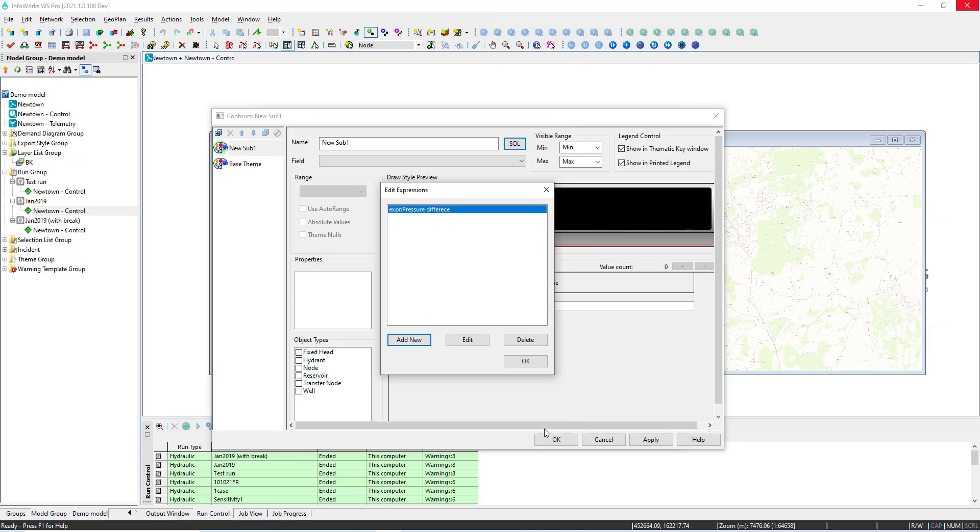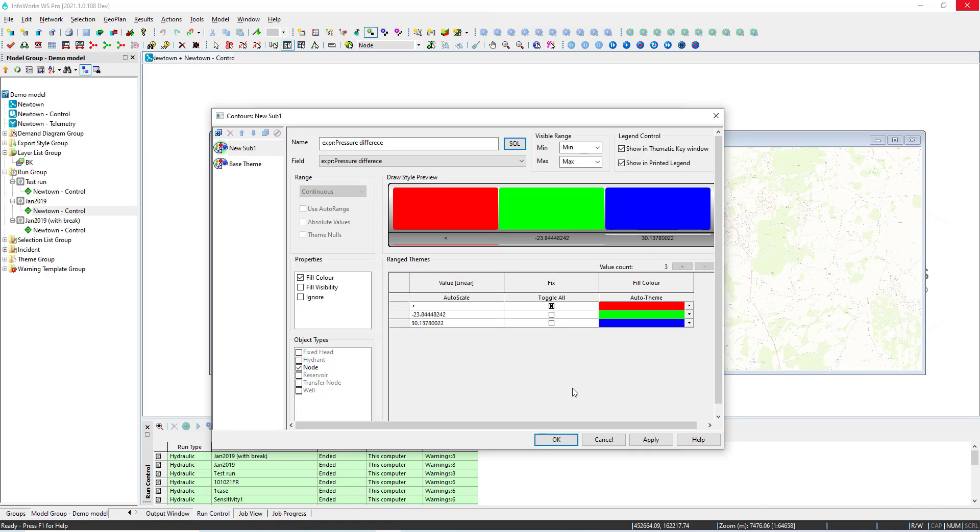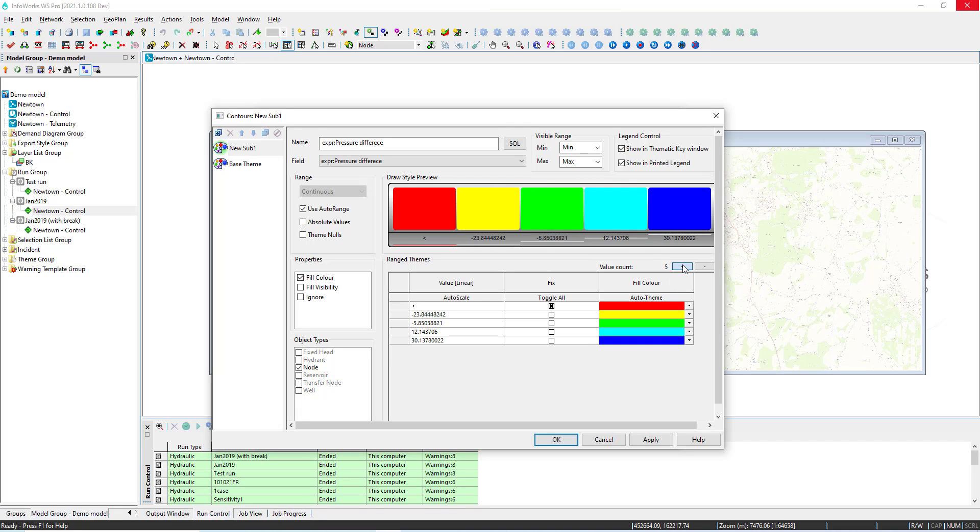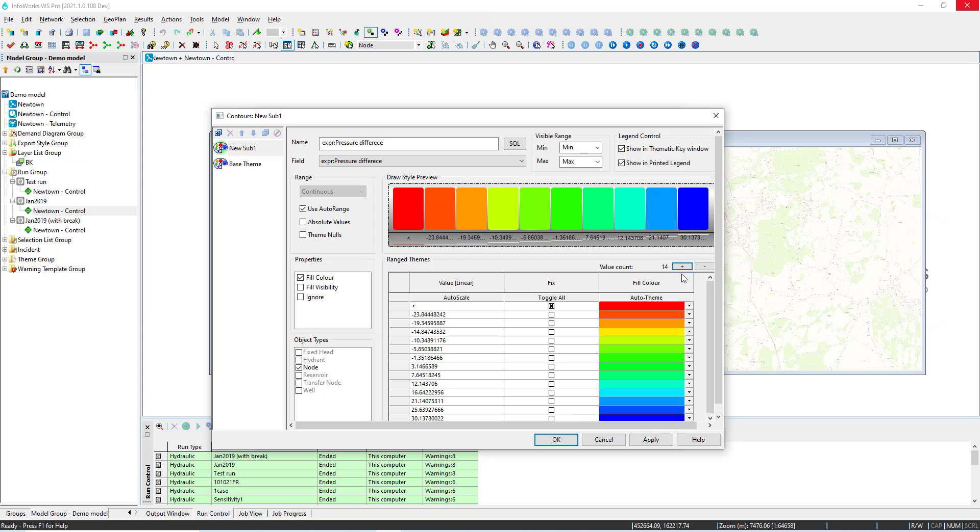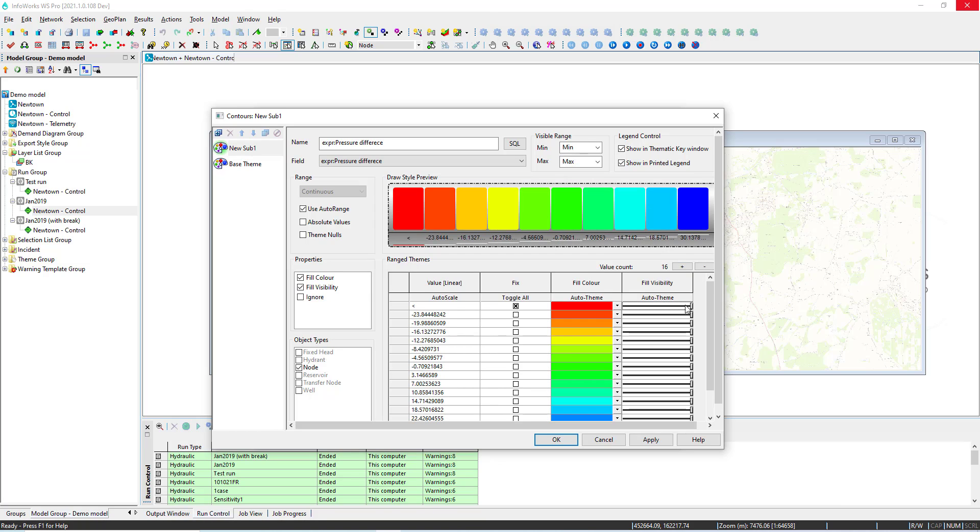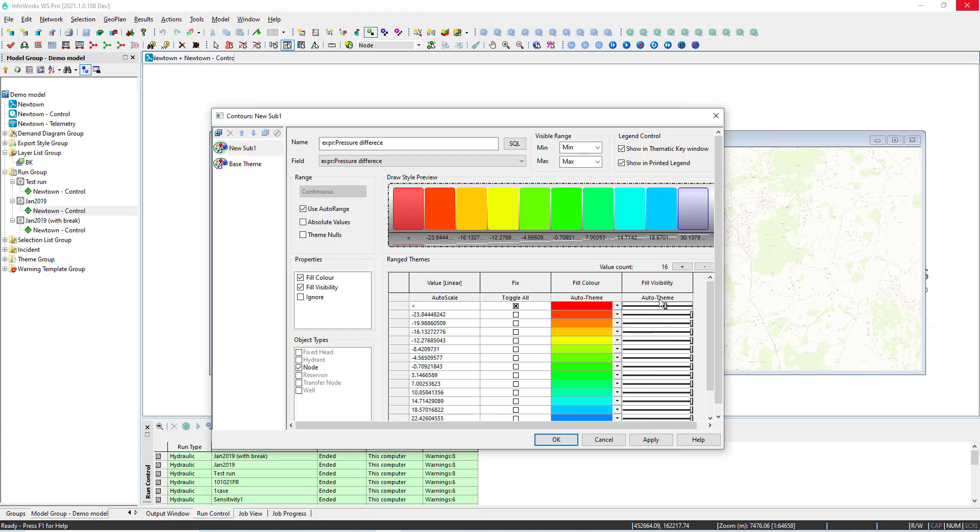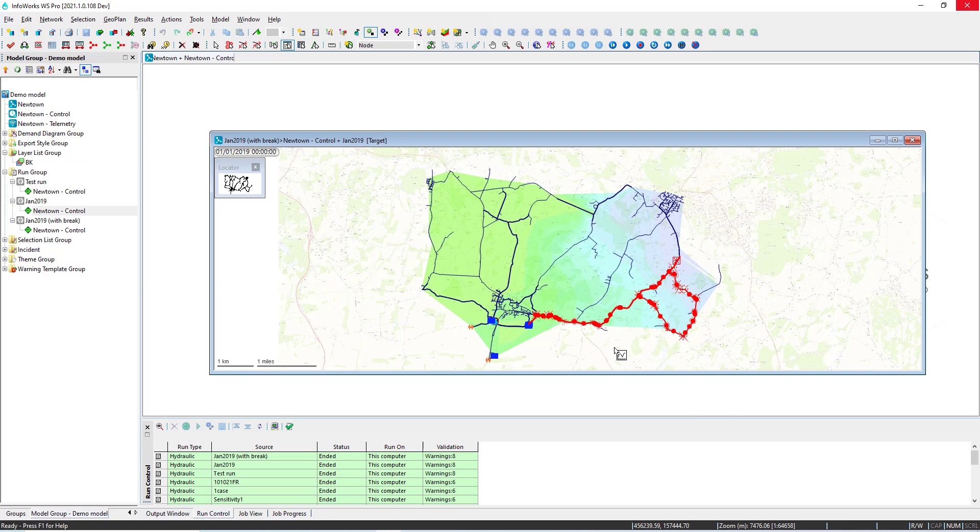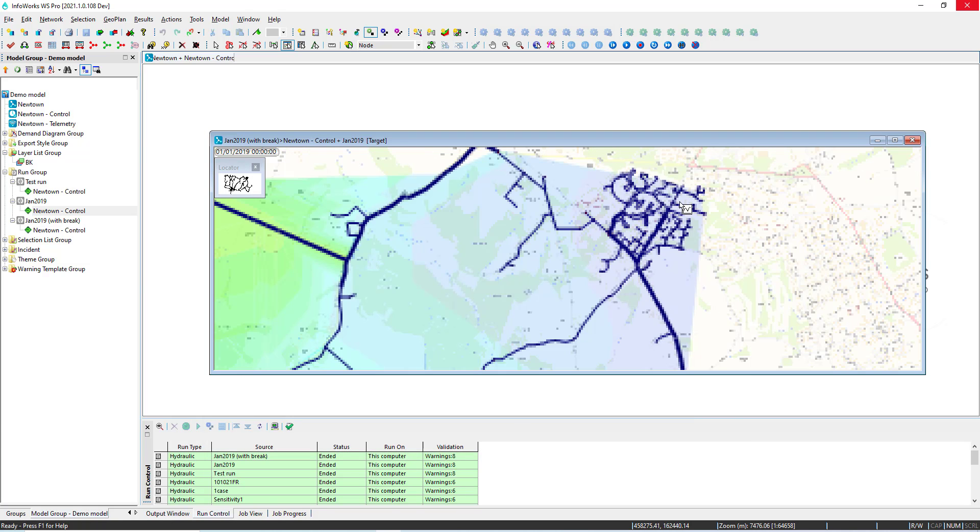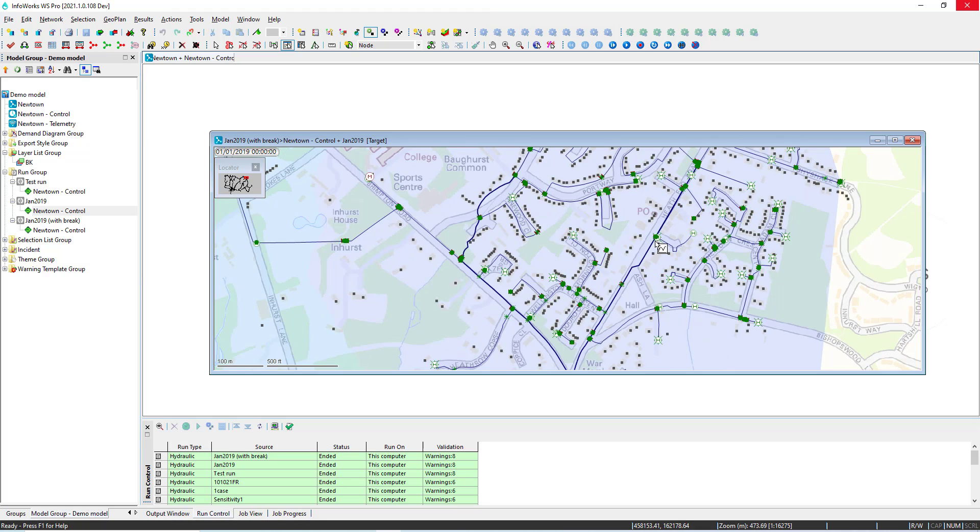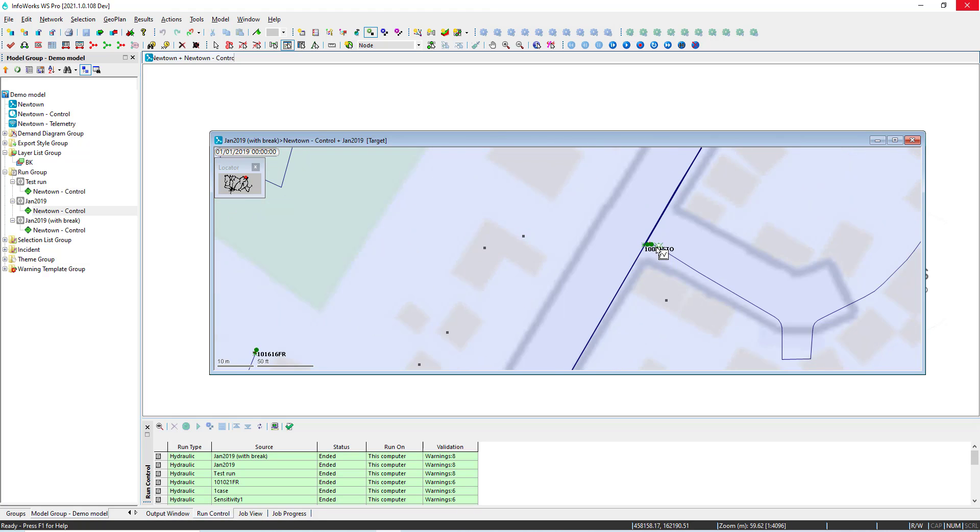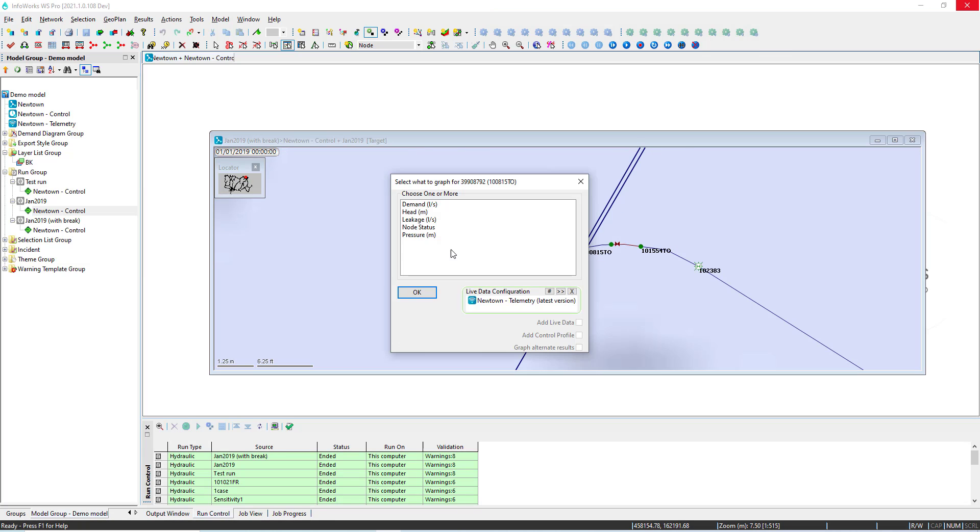The software will automatically work out what's the difference between the two result sets and then we can start to specify how we want to create the contour, apply different colors, apply different visibility. So in here we have a clear definition of which are the areas that are more affected by the break and again we can continue to zoom in and look at the results at specific point locations like we're doing here.